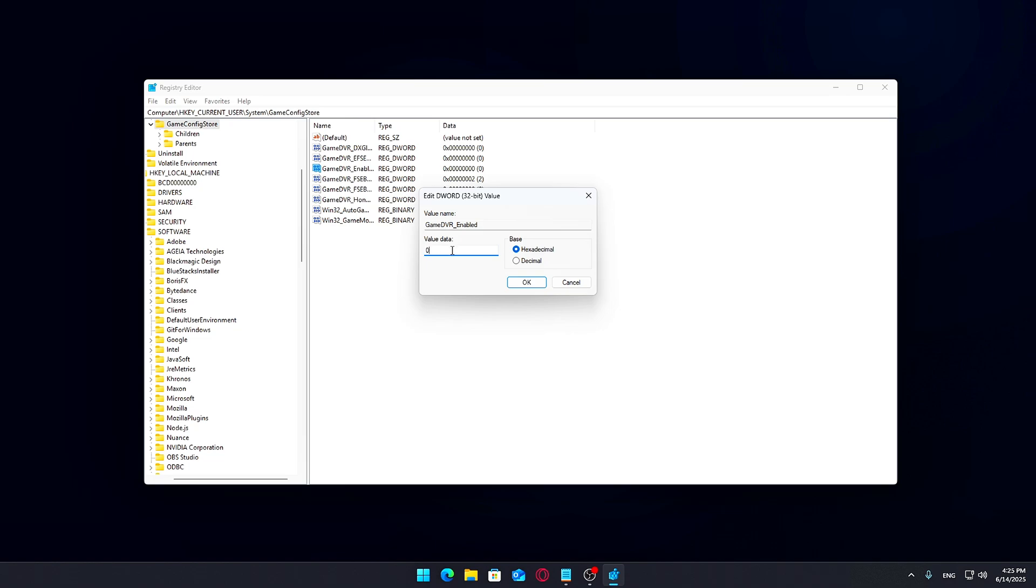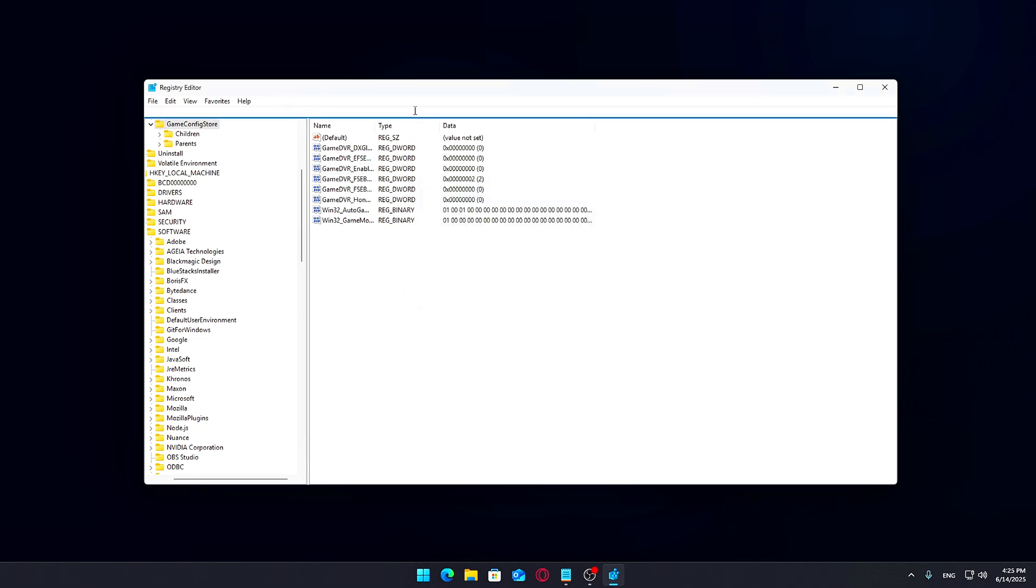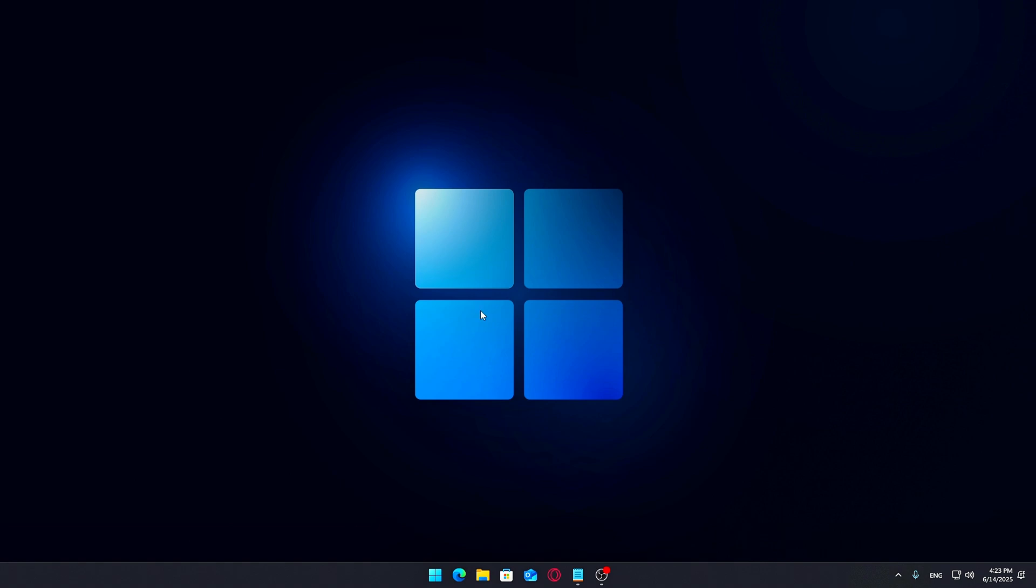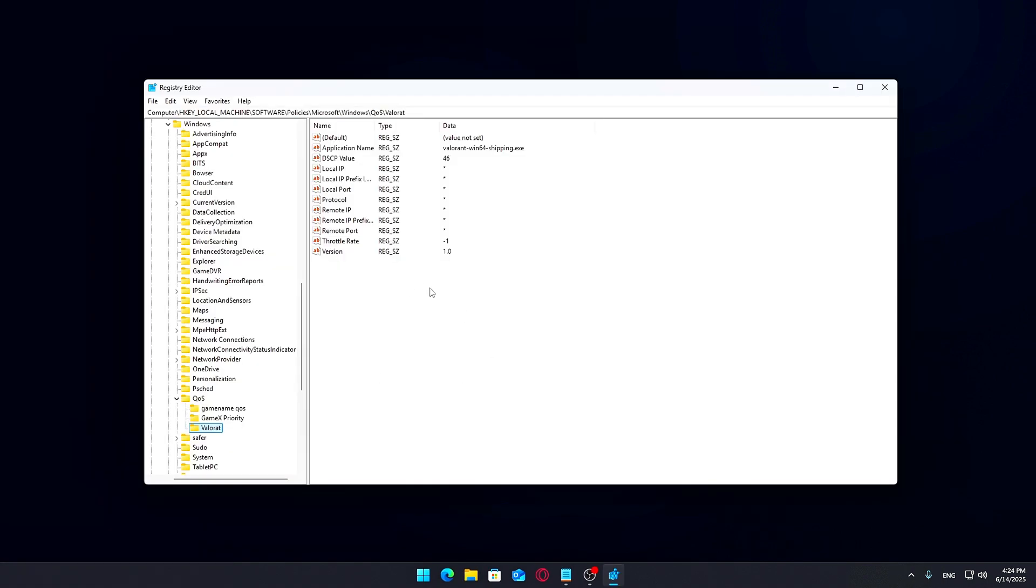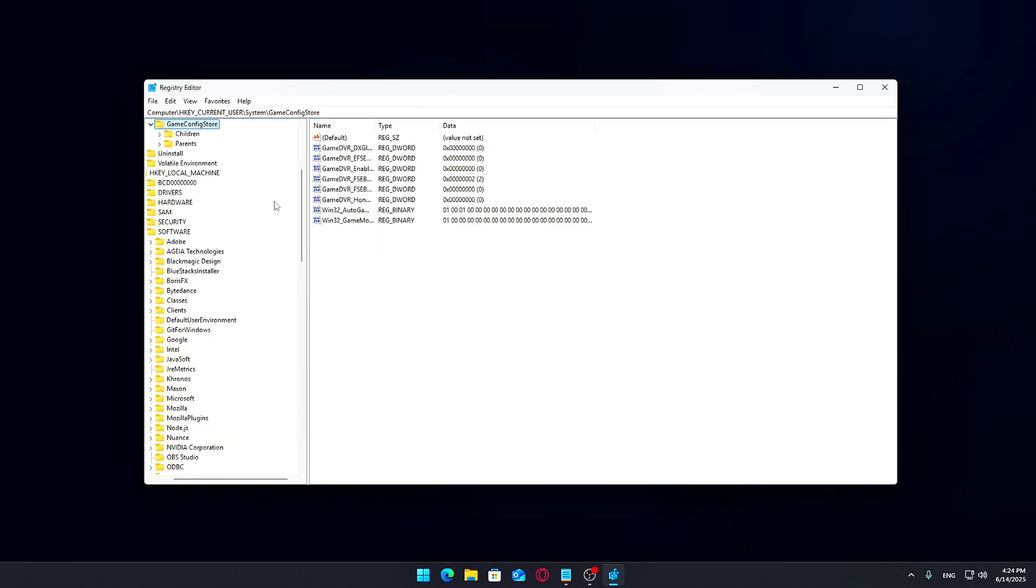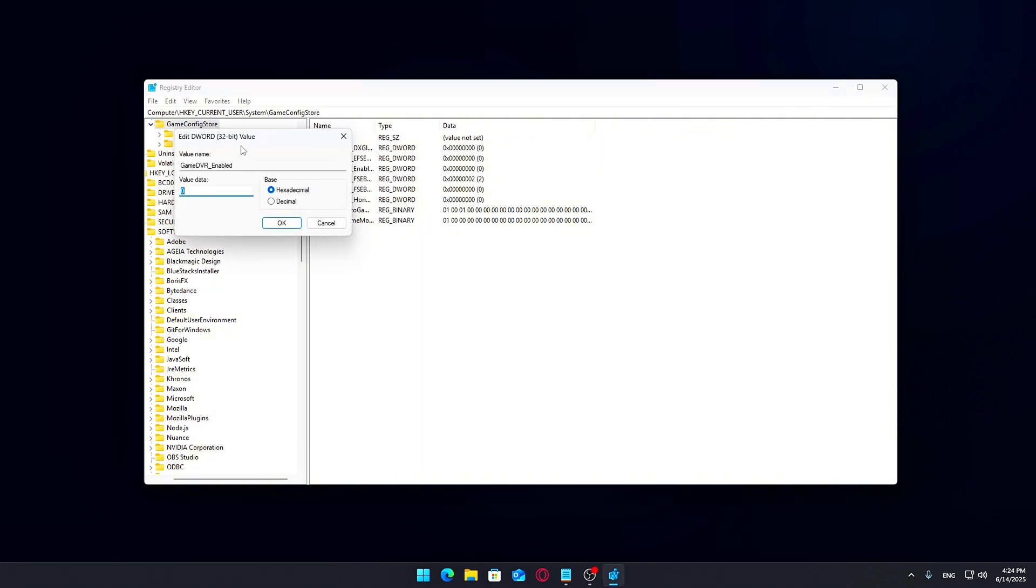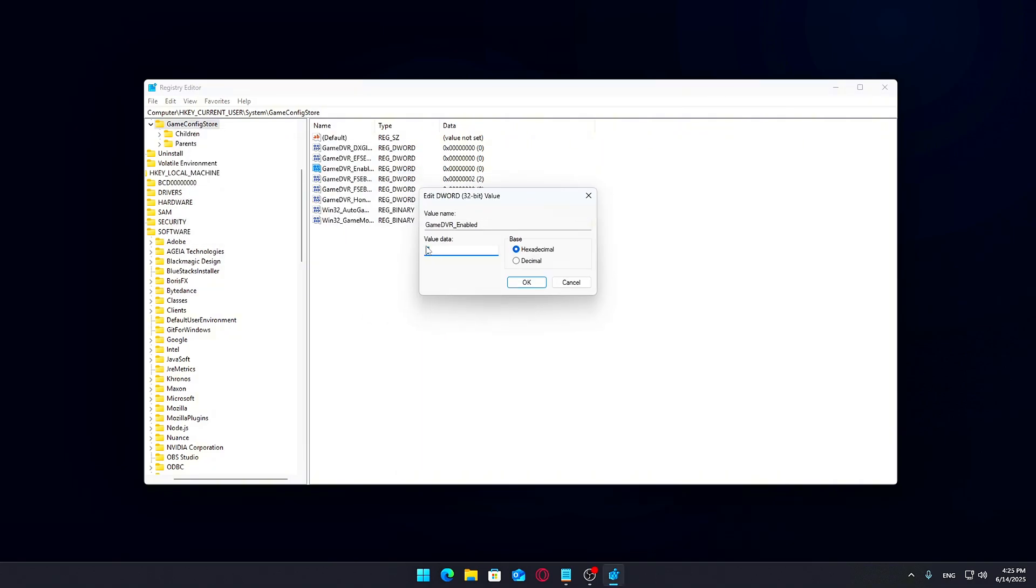To fully turn it off, you'll need to make a couple of quick changes in the Windows registry. Press Windows plus R, type Regedit, and hit Enter to open the Registry Editor. In the Registry Editor, navigate to this location. Look for an entry called Game DVR underscore enabled. Double-click it and set the value to 0. This disables Game DVR for your user profile.